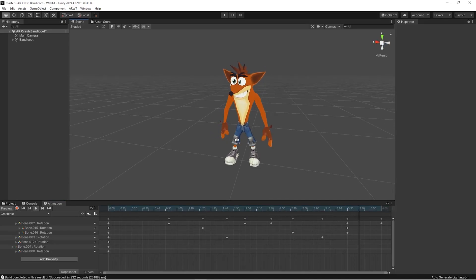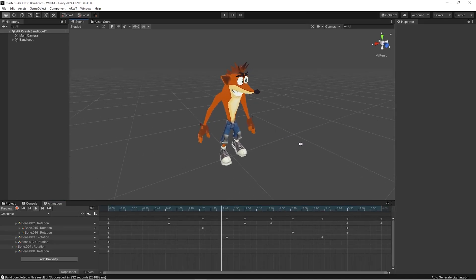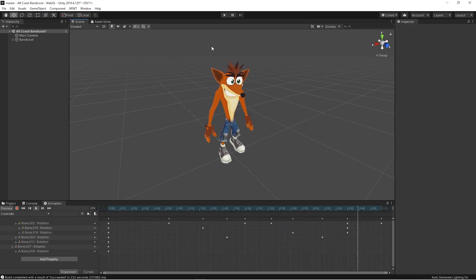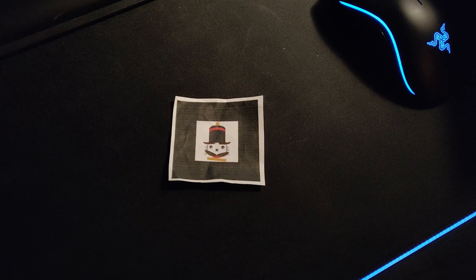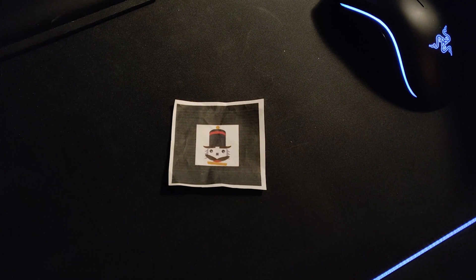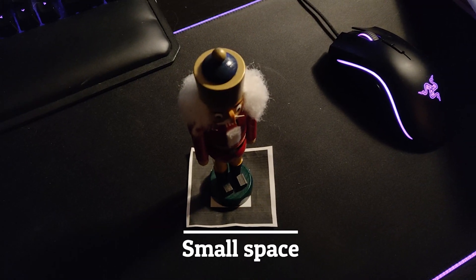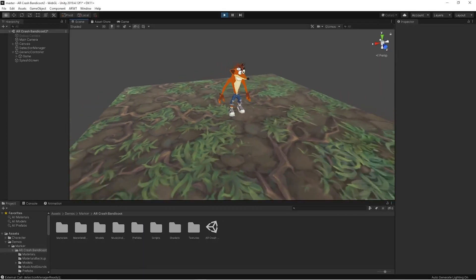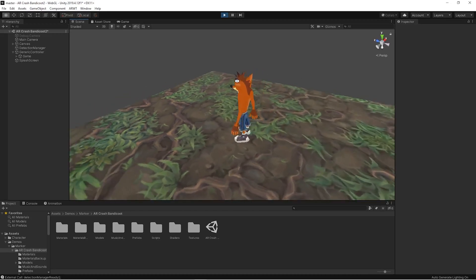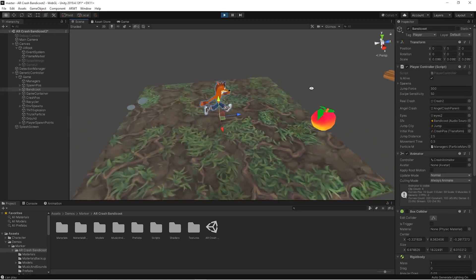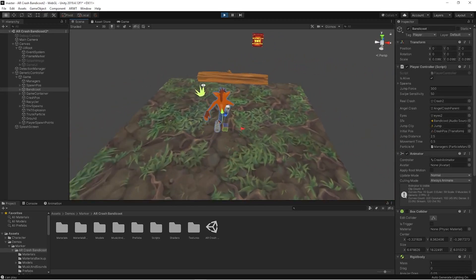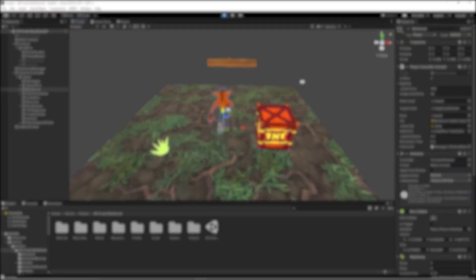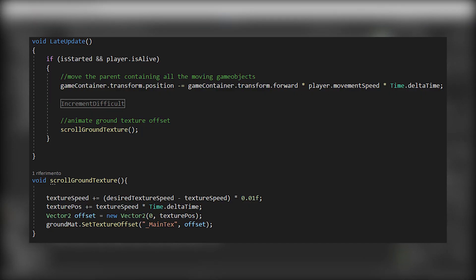Now that we have our assets, it's time to think of a video game suitable for an AR marker experience. We want a game that lives on a marker, so it has a little space to take place. We ended up creating an endless runner. We start to develop the basic logic behind the game objects' movement. We put a running Crash Bandicoot at the center of the plane, and by moving the texture of the plane and the objects, we achieve the impression of character movement.